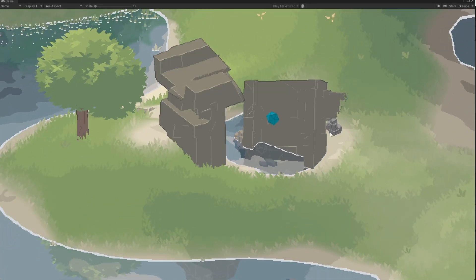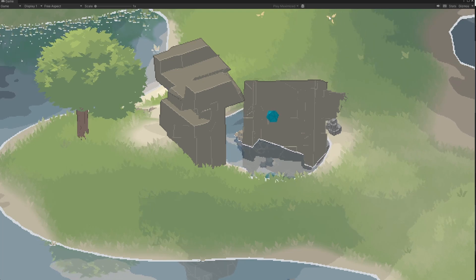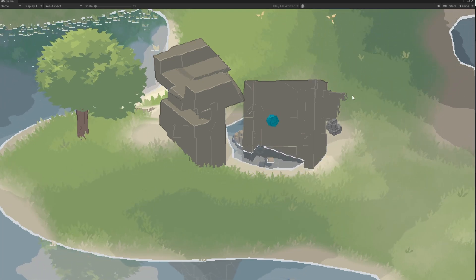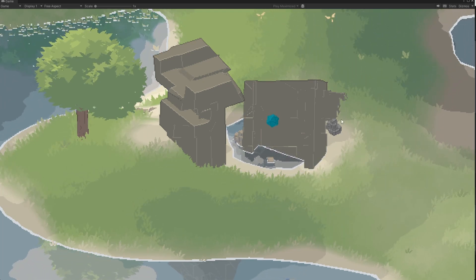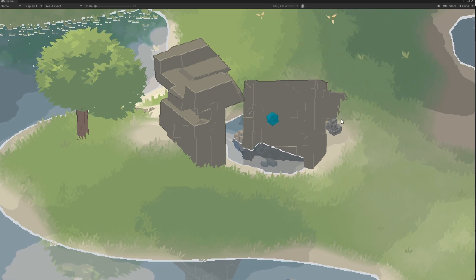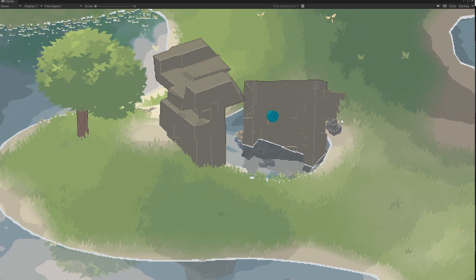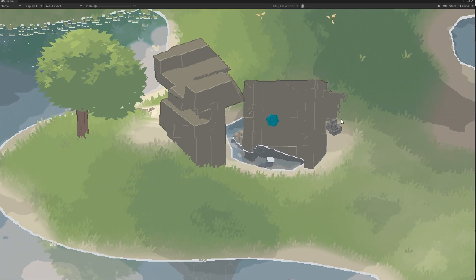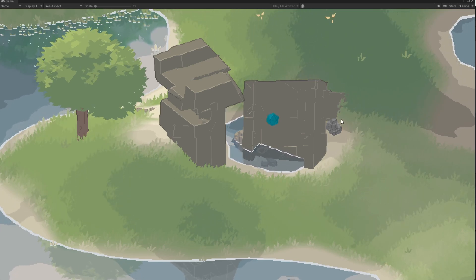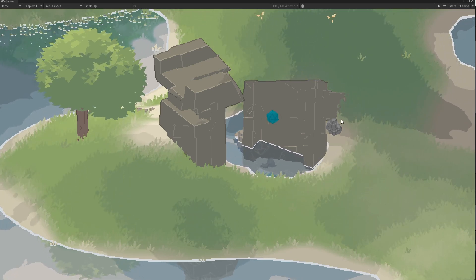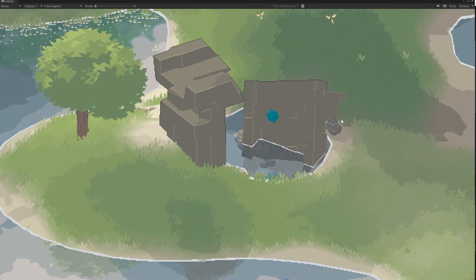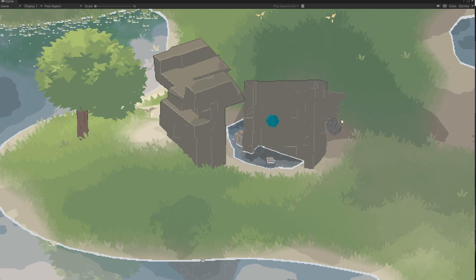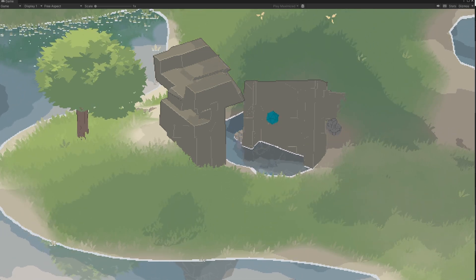Greetings everyone. Foliage brings life to a world and provides the scene with noise that makes it more vibrant. Our goal was to generate grass that is installed with minimal effort, consumes relatively low computing resources, and is malleable to different areas and art styles. We also want it to look good.